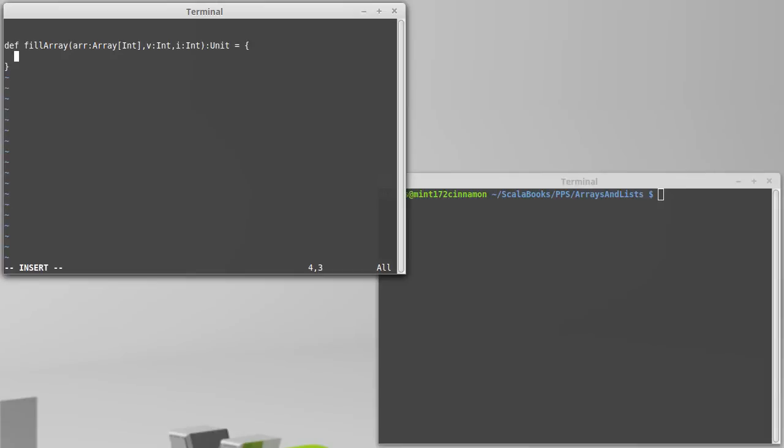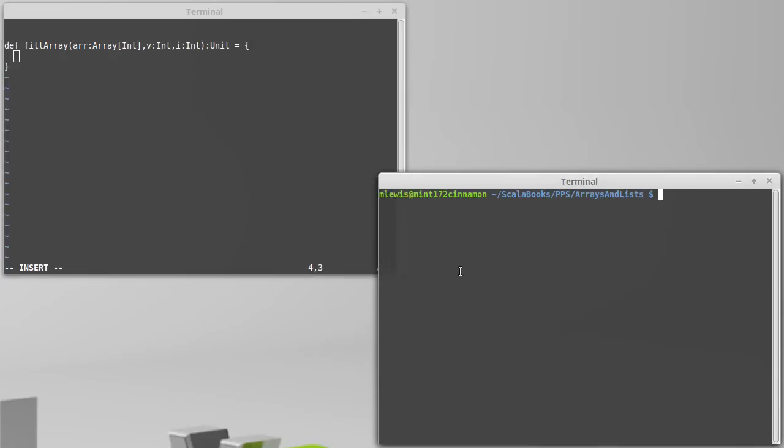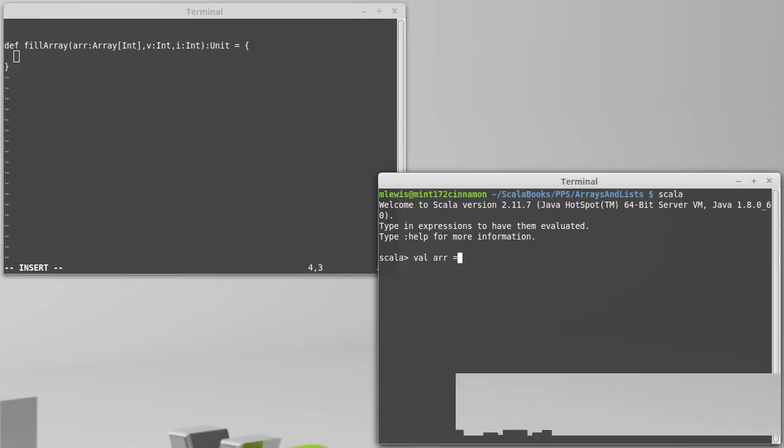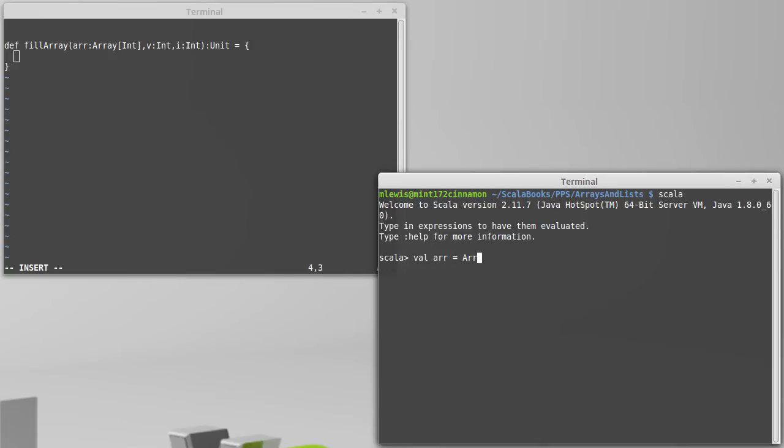So, we have to figure out what our base case is. Well, our base case is when you run out of values in the array. It's interesting to ask the question, what happens if you try to access an array outside of the bounds? So, for example, if I make an array that has 1, 2, 3 inside of it, and then I try to get to element 100, which of course it doesn't have,